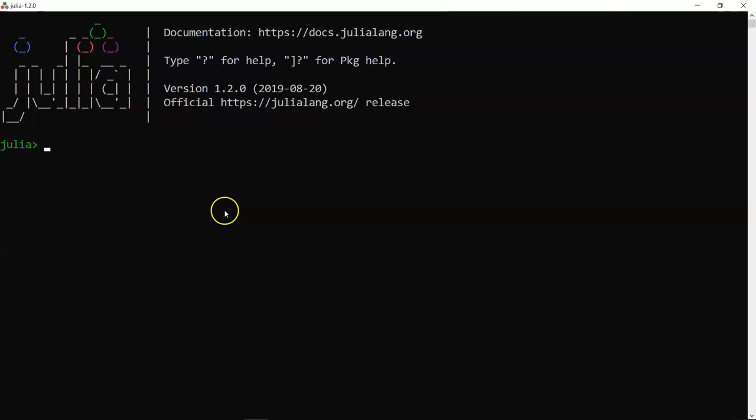In this topic we'll discuss some basic functionalities of the Julia environment — how to write numbers, your first 'Hello World' program, and some useful commands. The Julia interface provides a small introduction: documentation is available, type '?' for help, and use the closing bracket for package help.